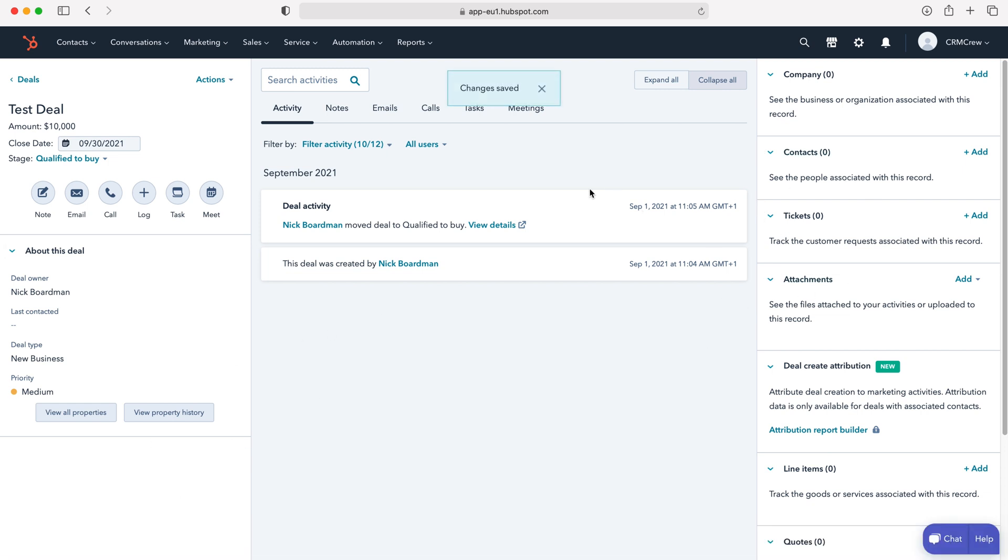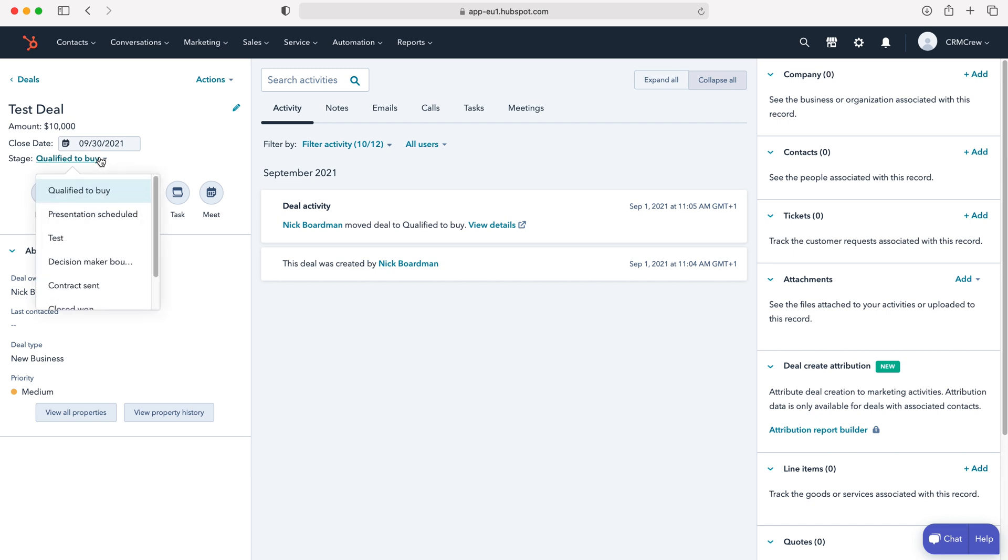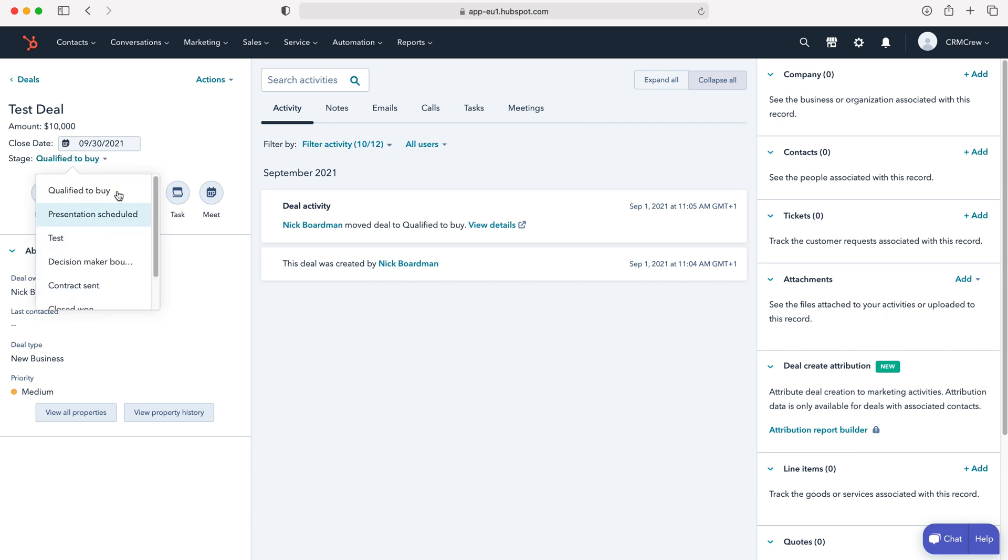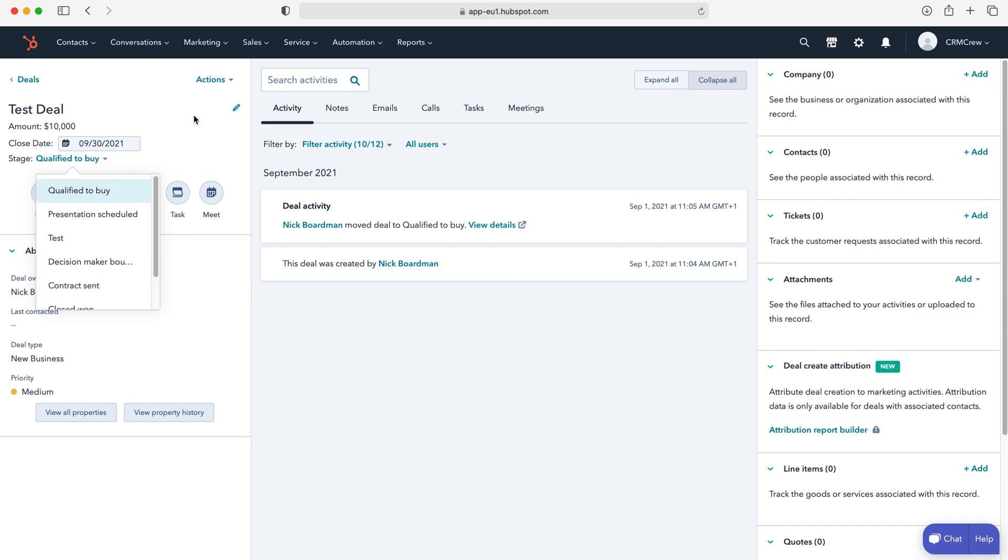I'll show you how to move these stages across. We've got two options when it comes to moving deal stages. We can either do it inside of the record where it says stage on the left hand side here, currently it's qualified to buy, and then we can move it along by using the drop down menu and selecting accordingly.